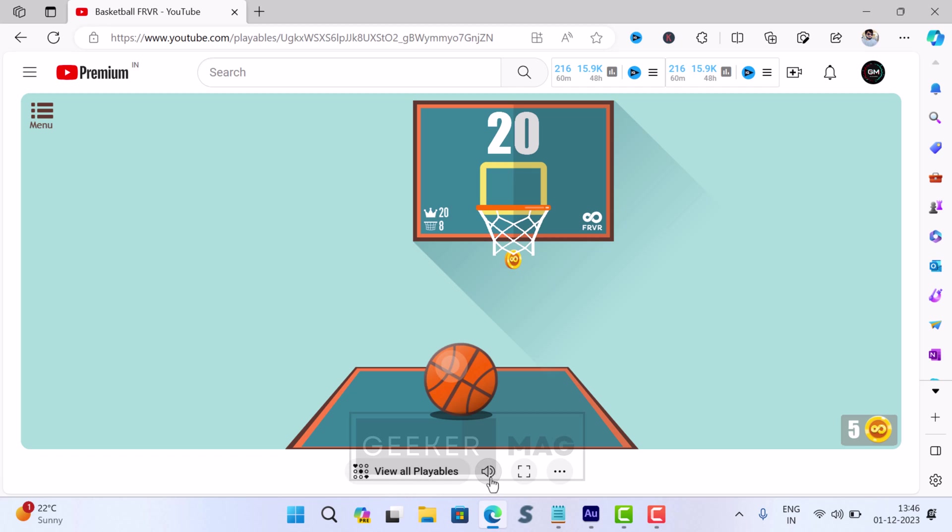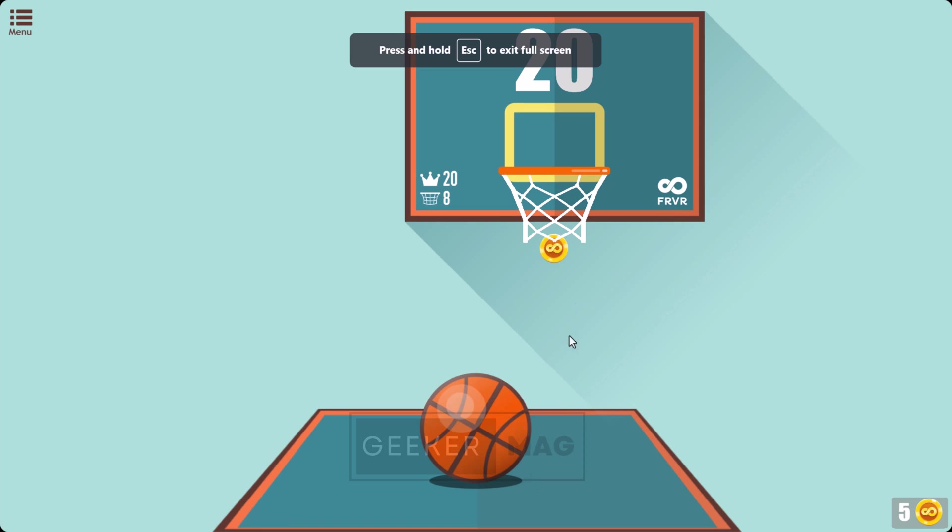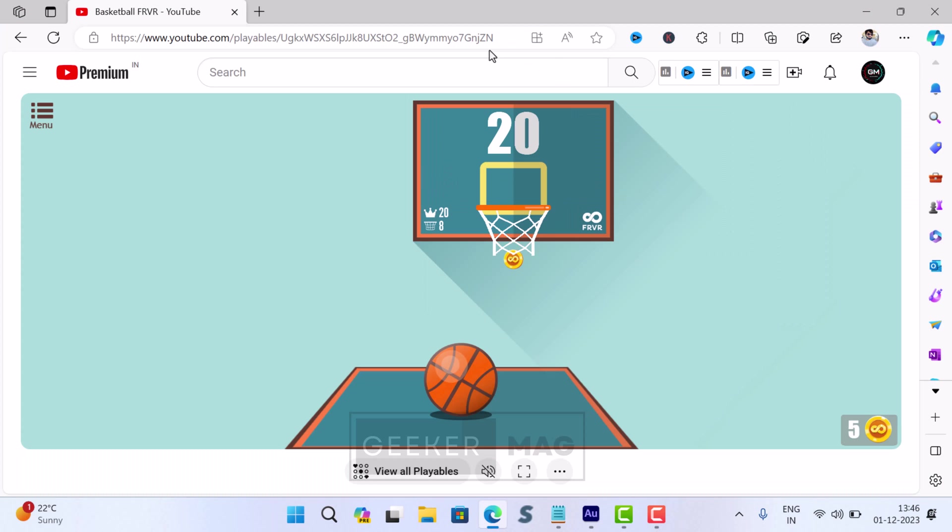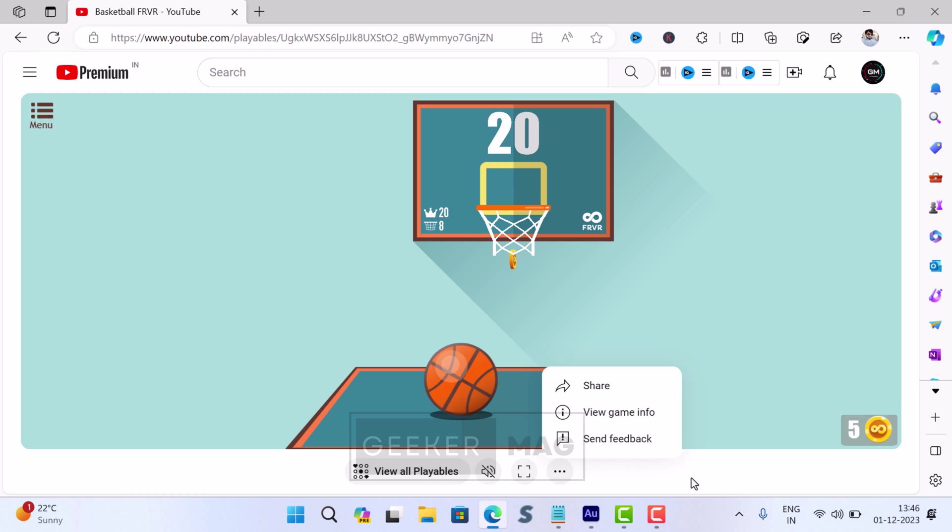On the game screen, you will find options to control volume and switch to full screen mode. Apart from this, if you click on the three dot icon, you will see other options as well, including option to share the game.